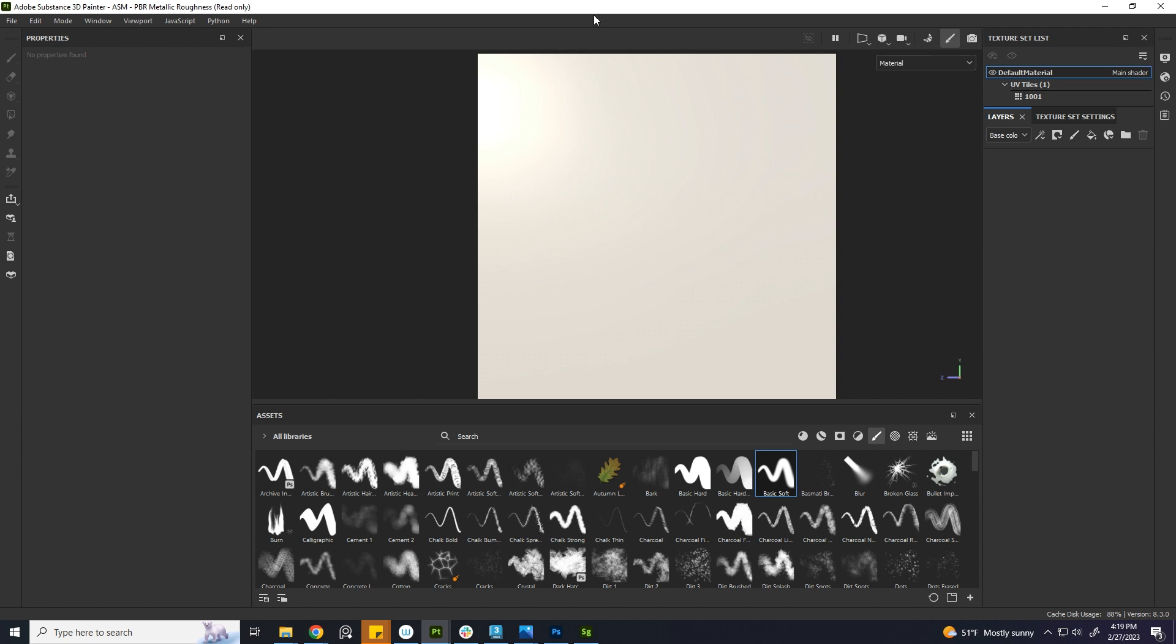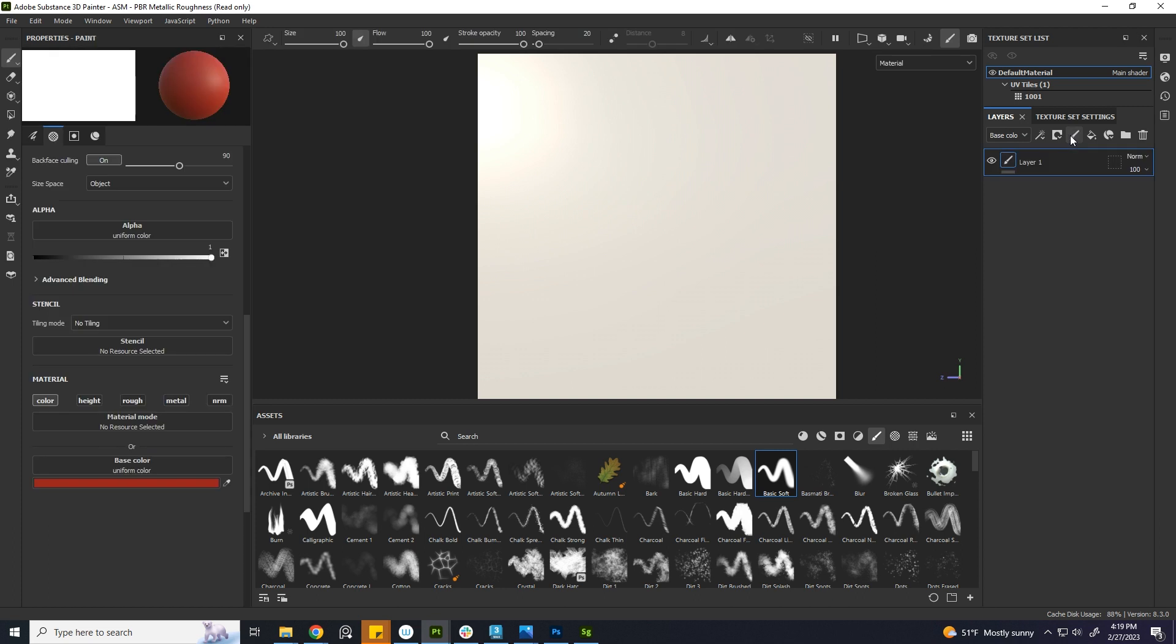Can you change the font style in Substance Painter? To write text, just make a paint layer and select the text from the library.